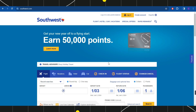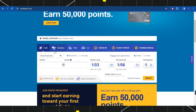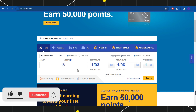First of all, you need to launch your browser and in the search bar you will have to type southwest.com. Once you do this, you will be landed on the official website of Southwest Airlines, where the first thing you need to do is to simply start booking your flights, hotels, or cars.